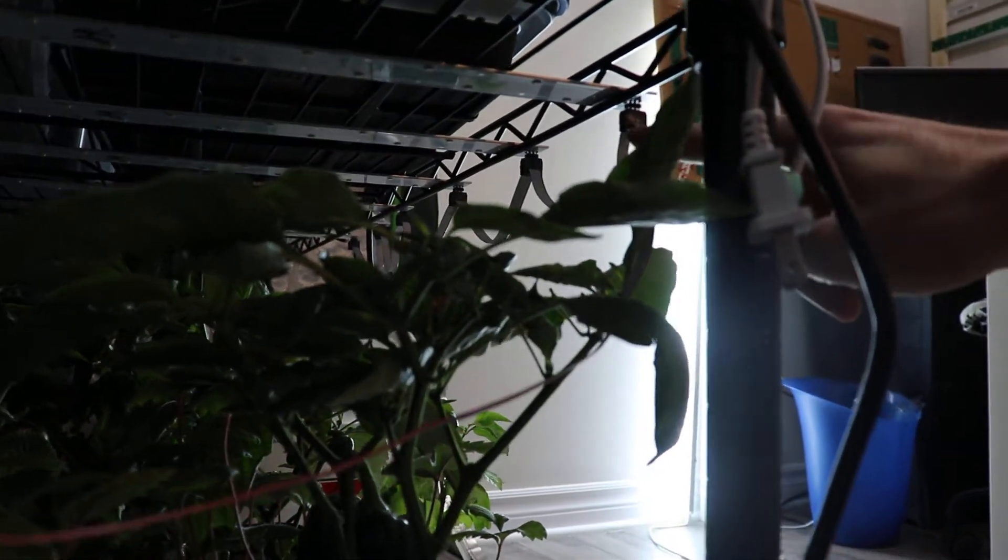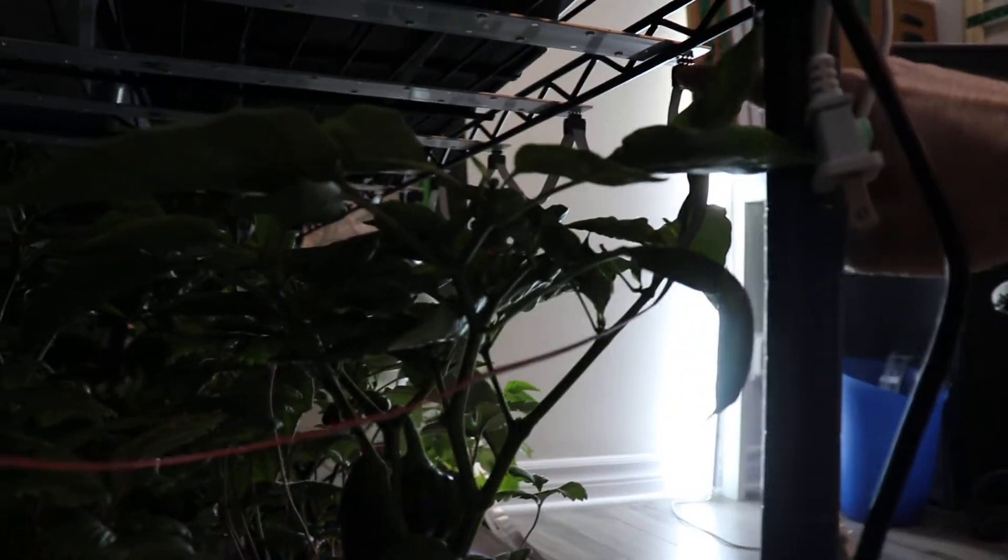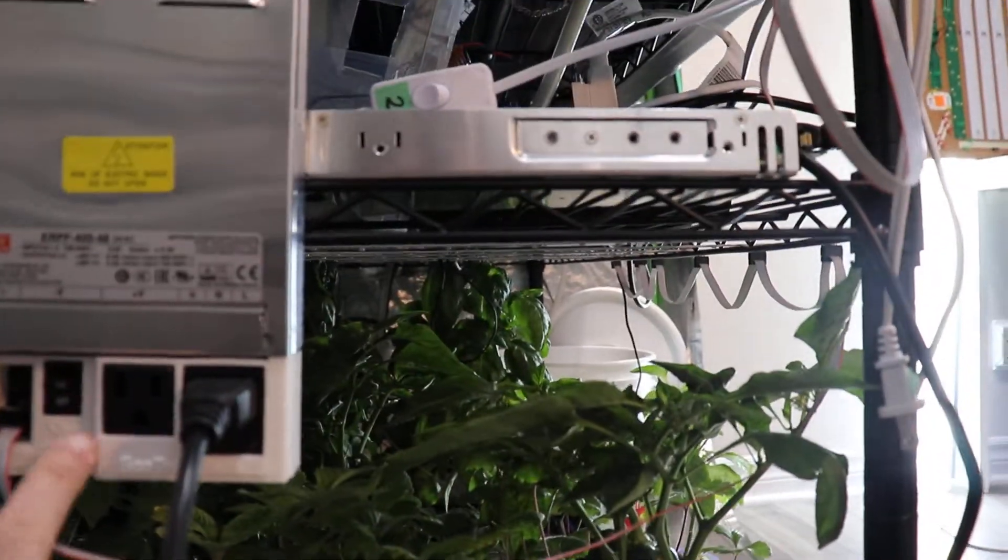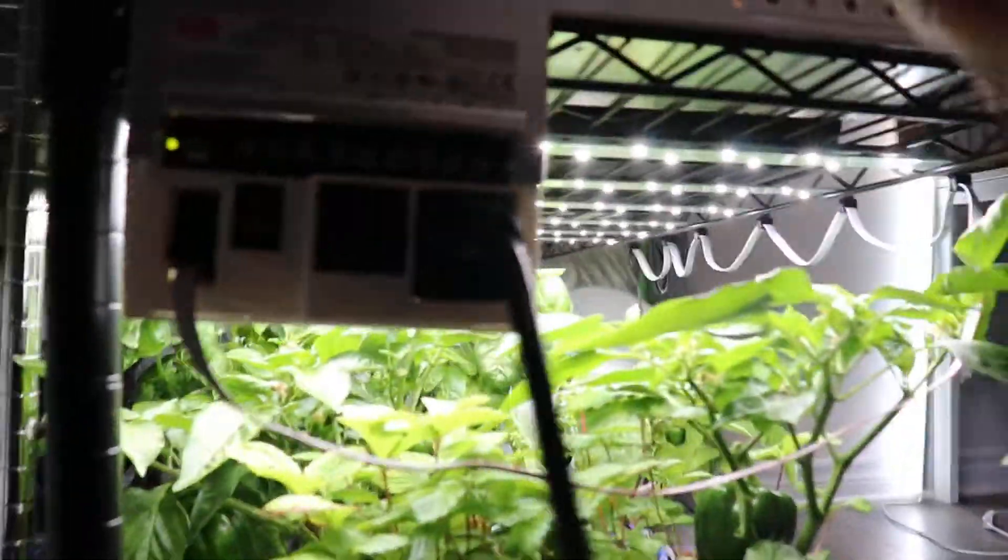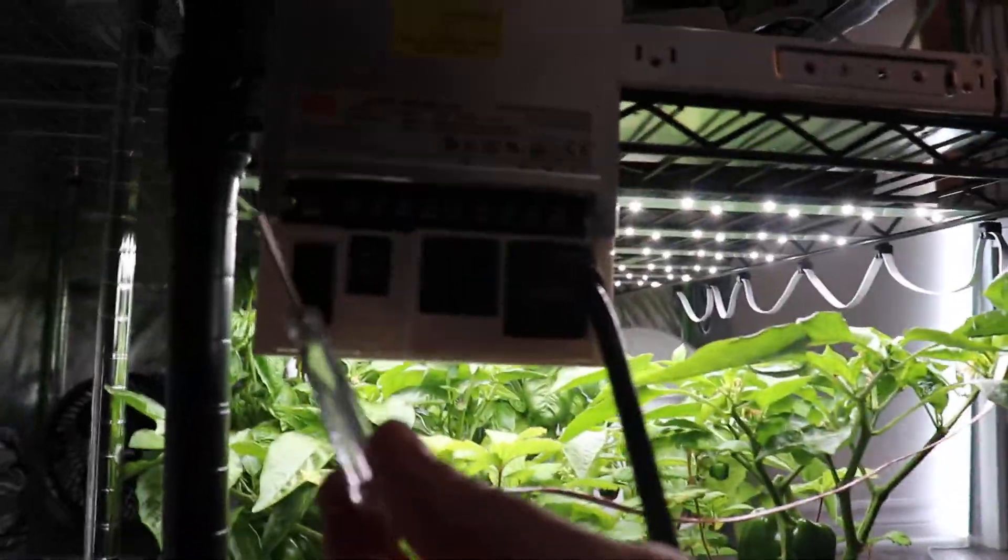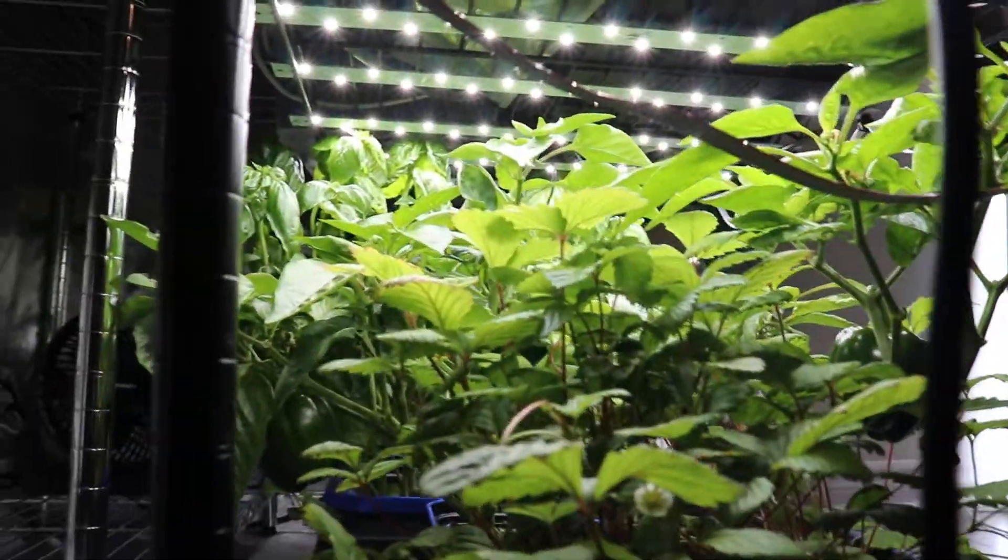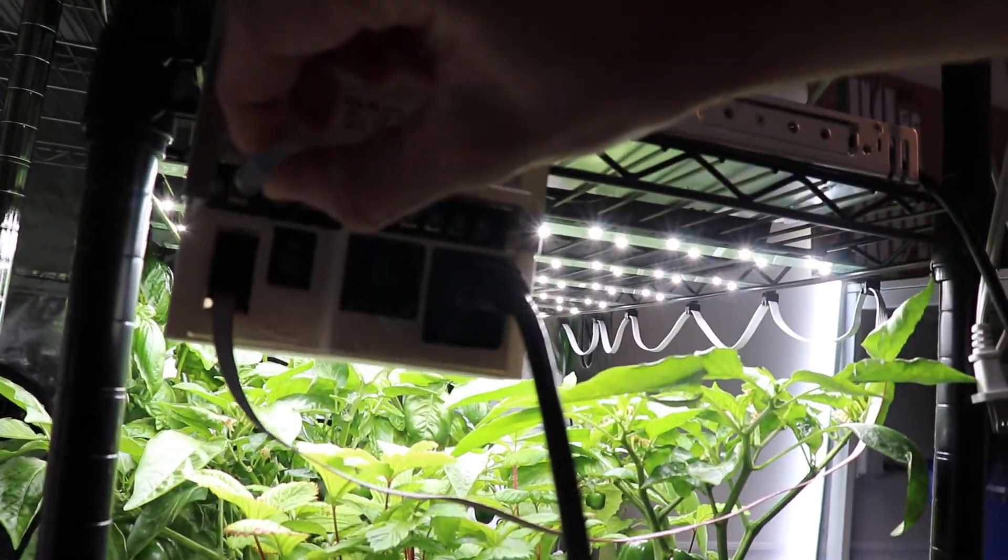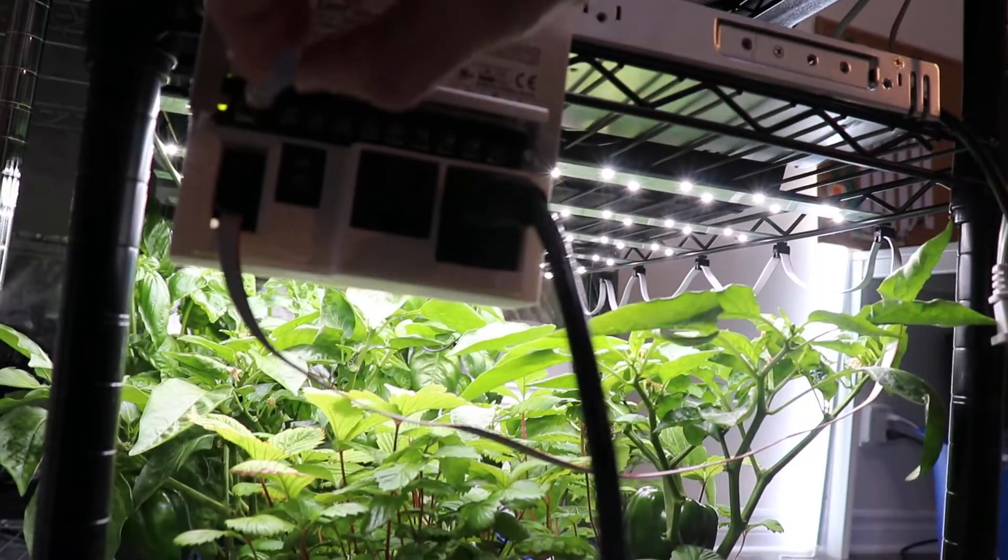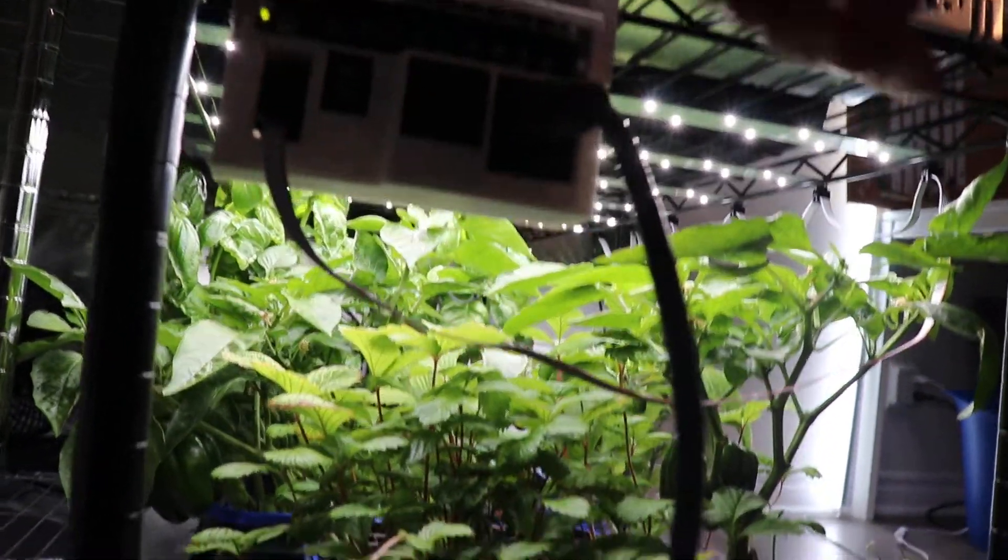You can see my finger over there pointing to this LED board. Then it daisy chains all the way through. Once I flip this switch they all turn on. Another feature of this power supply - if I grab my screwdriver, I can set it over here. And I can increase the brightness or decrease the brightness depending on all the requirements I have.